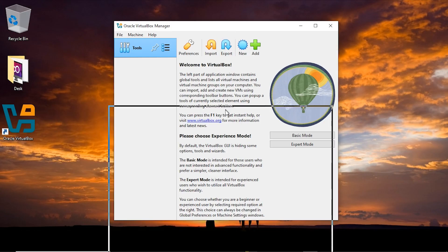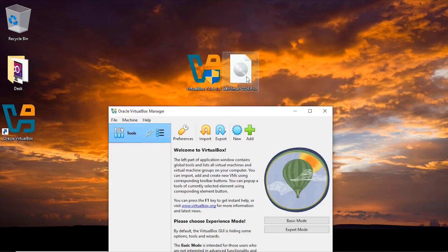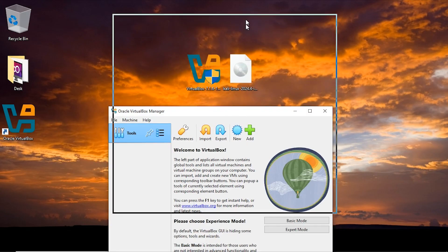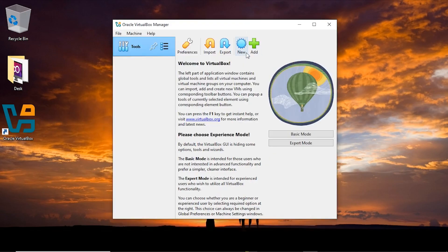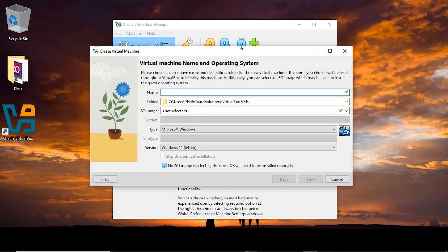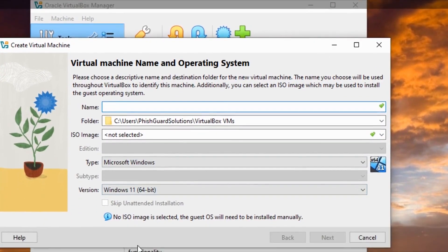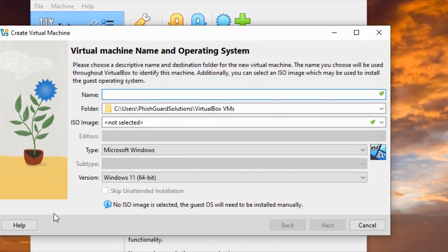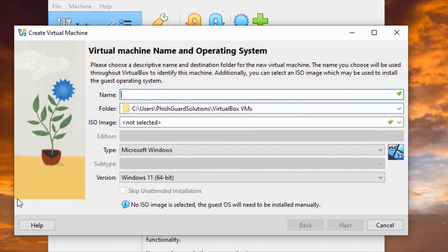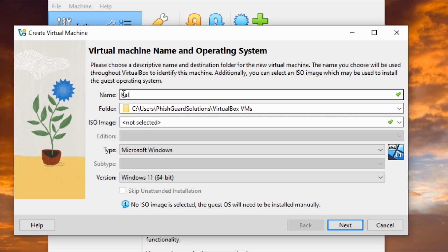I have Kali Linux here on my desktop, so I'm going to click on new, which could stand for new installation. Here I need a name. You could call it anything you want, but for easy identification I'm going to call it Kali Linux.